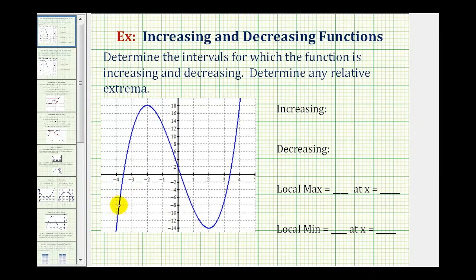An easier way to determine where a function is increasing or decreasing is to trace the graph from left to right. As we trace the graph, if we're moving uphill, the function is increasing. And if we're moving downhill, the function is decreasing.